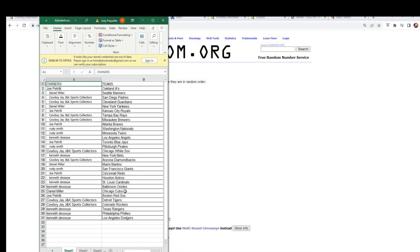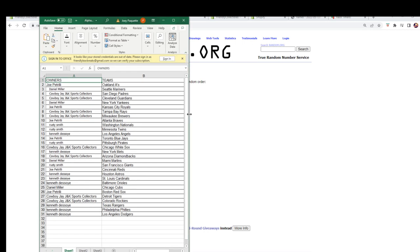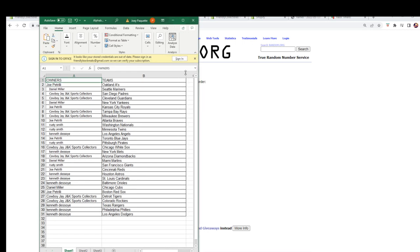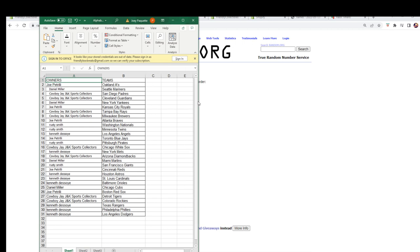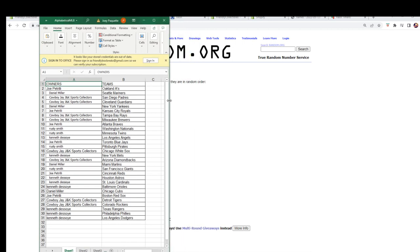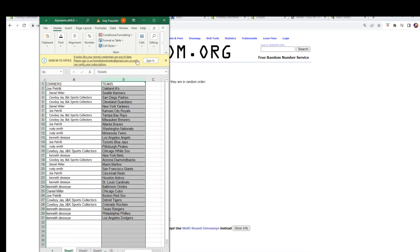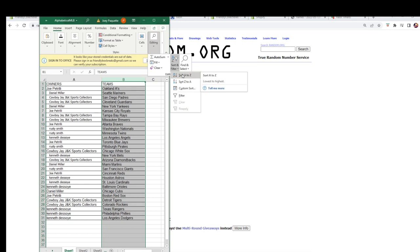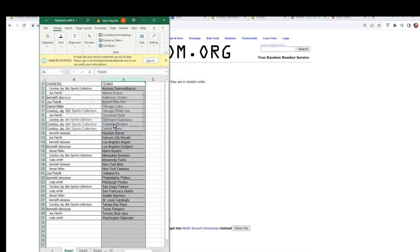Daniel M, you've got the Cubs. Joe P — Red Sox. Cowboy J — Tigers and Rockies. And Kennedy, you've got Rangers, Phillies, and Dodgers. Alright, we're gonna make this whole thing a little bigger, then sort by team name so we have everything in alphabetical order — it will keep the owners with the teams. Boom, just like that. Let's switch over to our other screen to add this list.